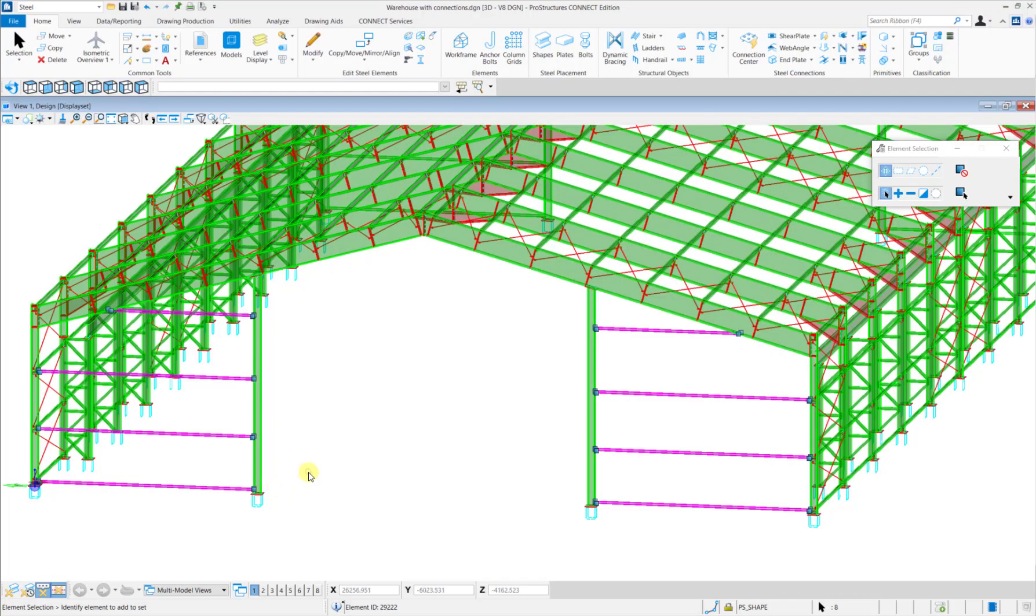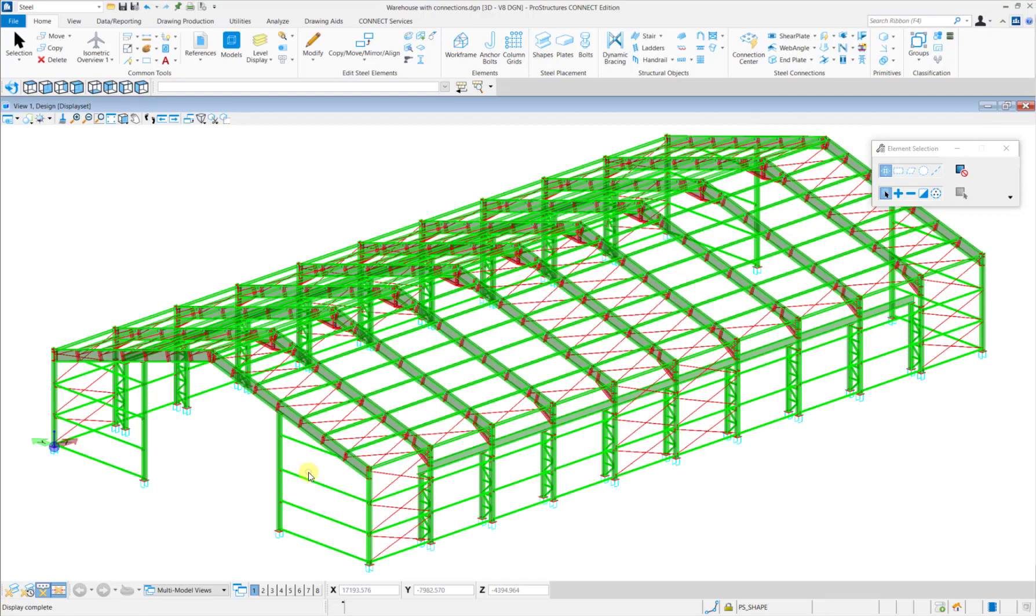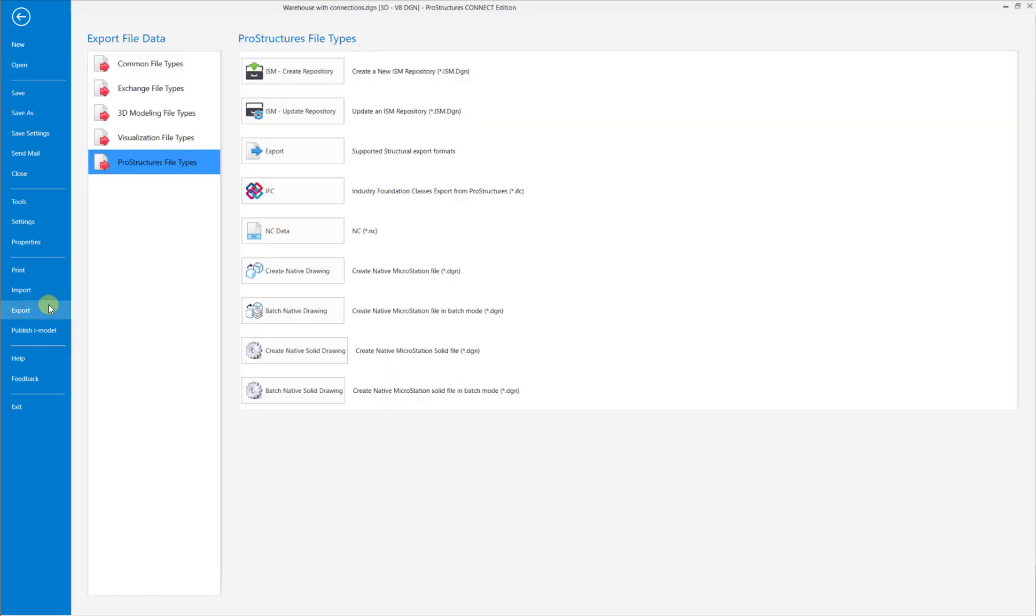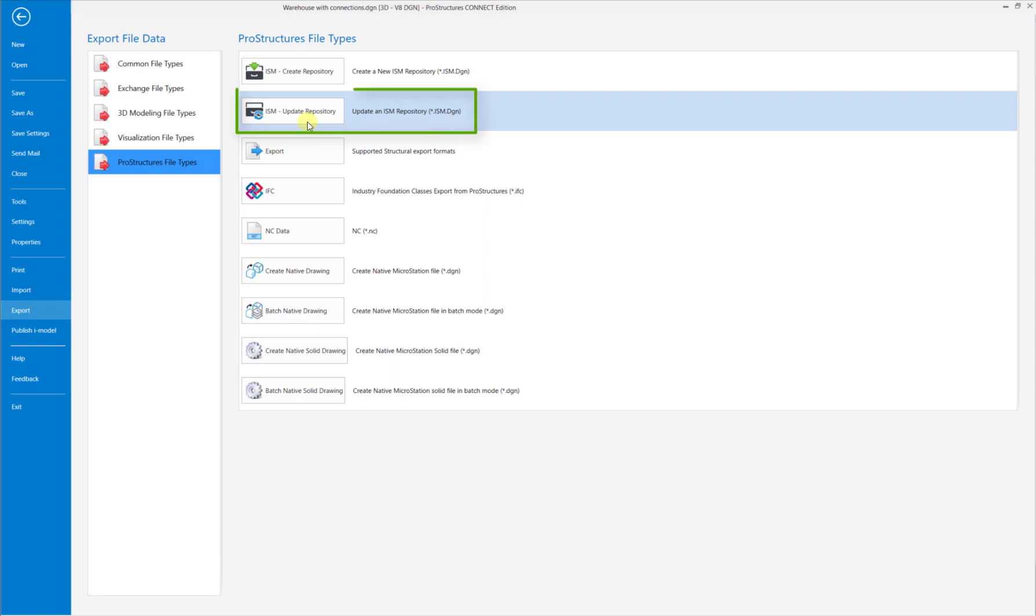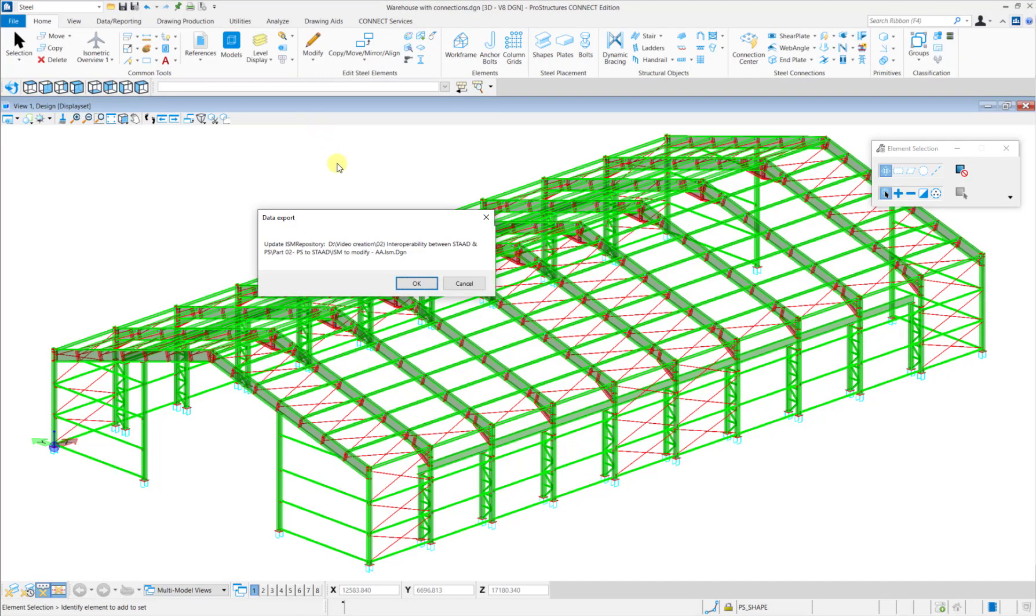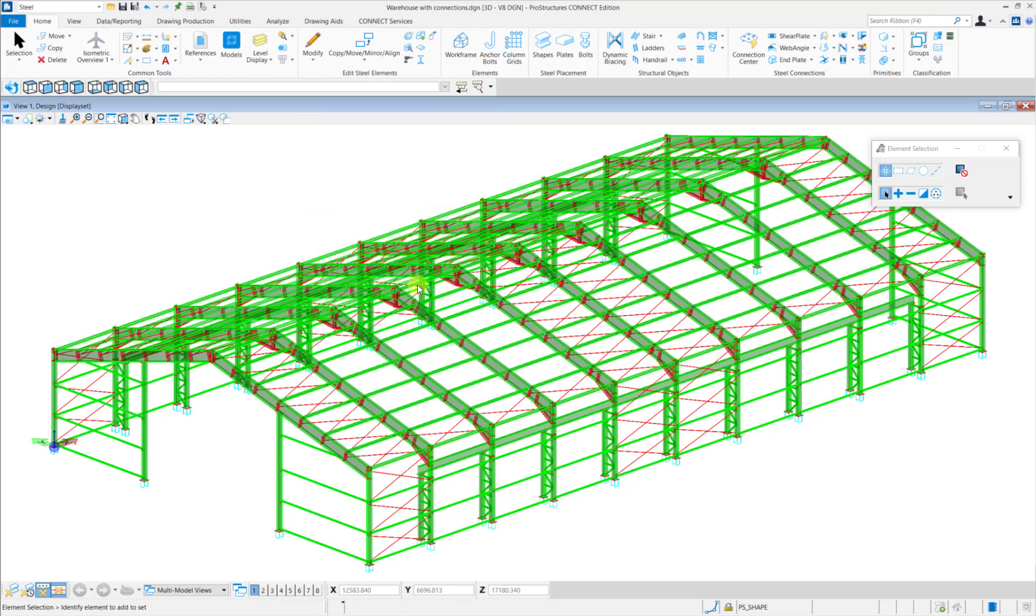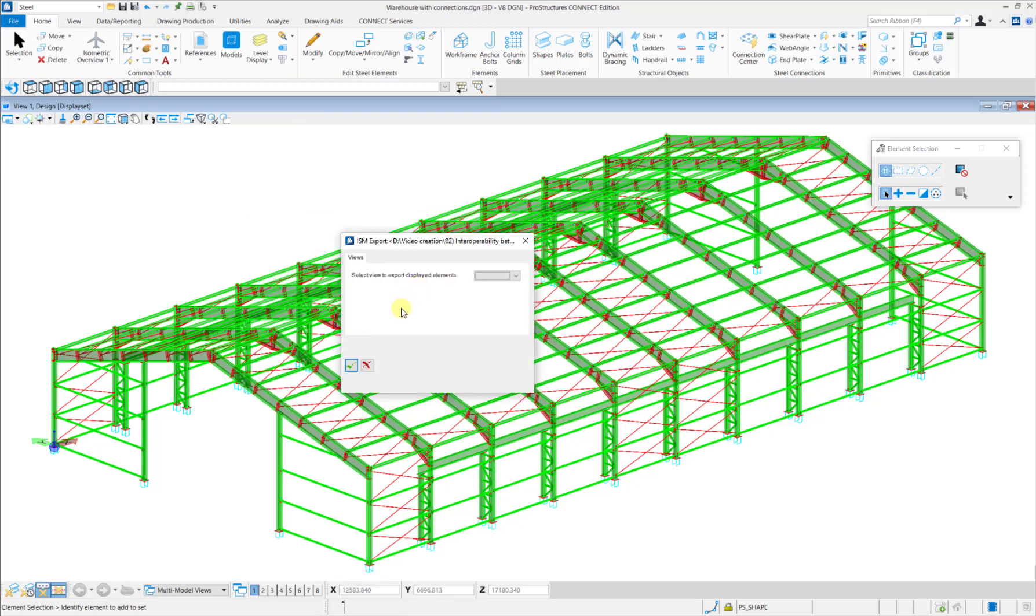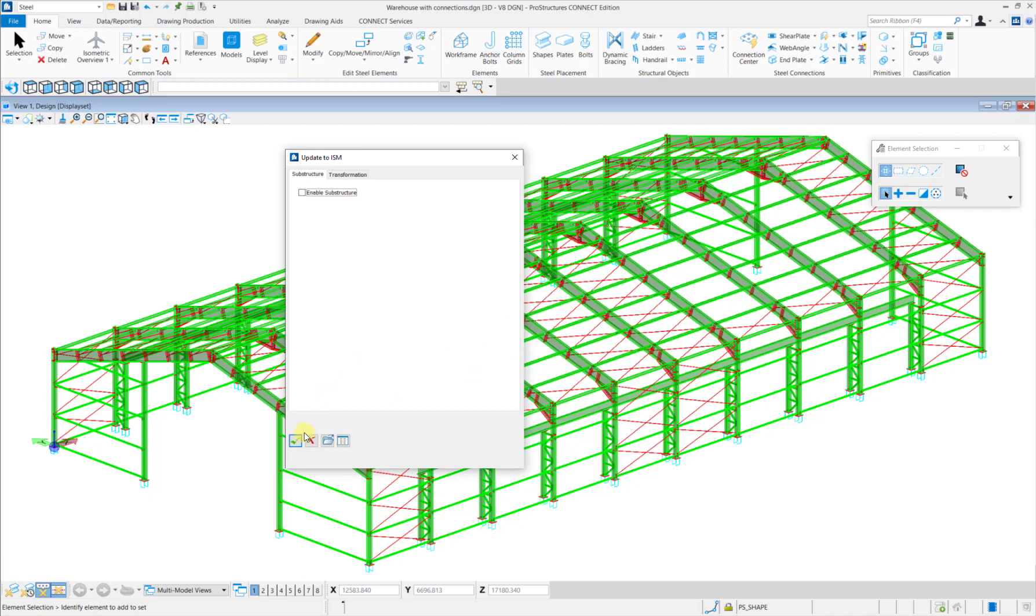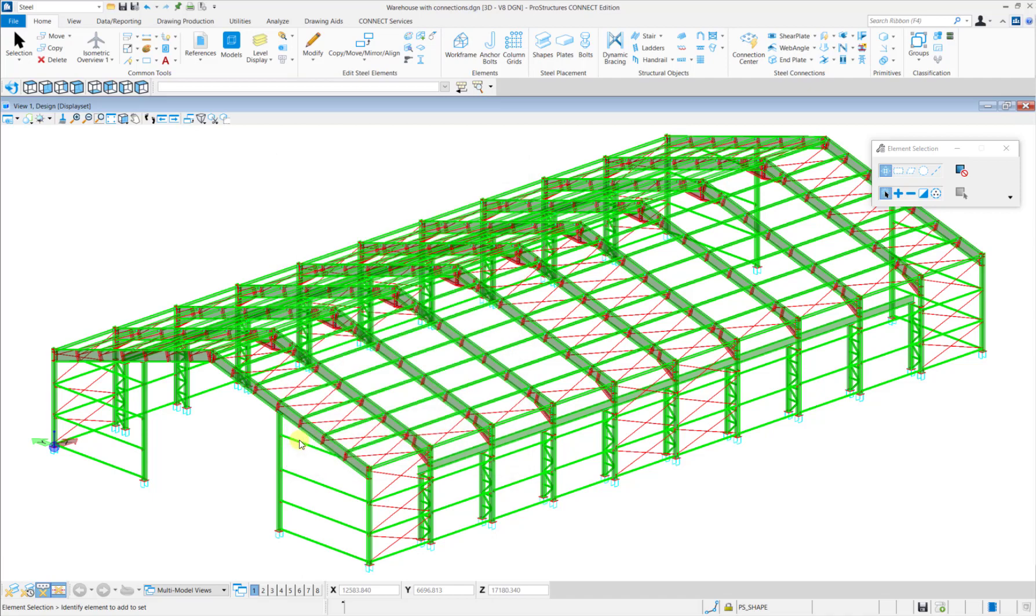Now to update this information in the ISM model, navigate to the Backstage by clicking on File. Then click on Export, then click ProStructures File Types and ISM Update Repository. Then click OK in the Data Export tab and then also click OK in the ISM Export tab and again in the Update to ISM tab.